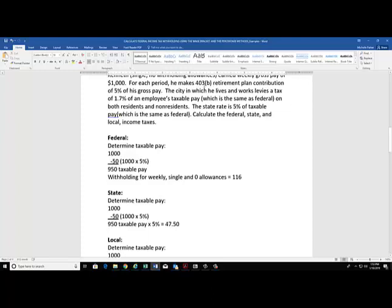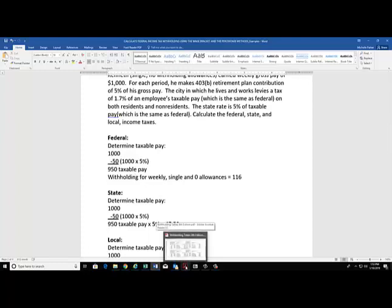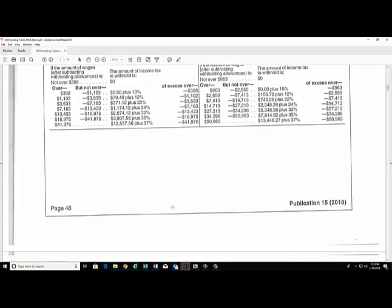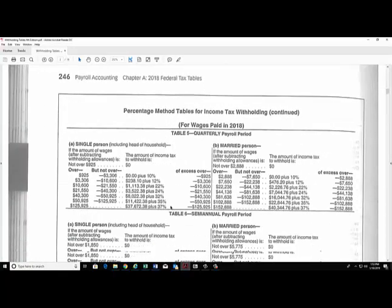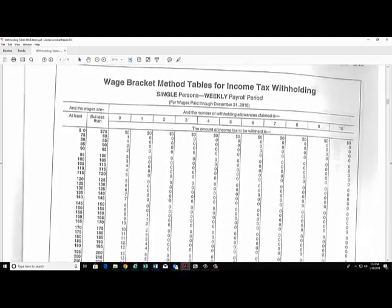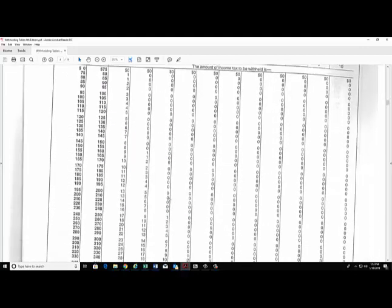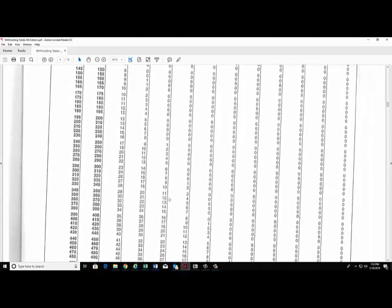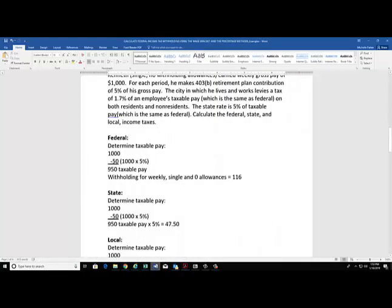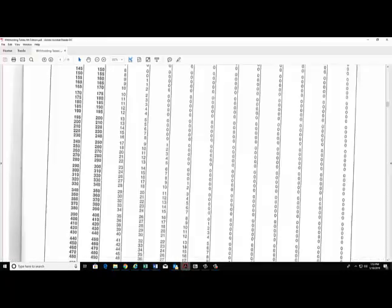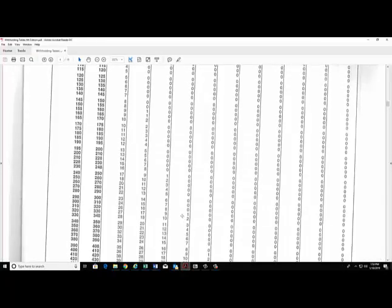Let's calculate his taxable pay for federal. It's $1,000 minus the 403(b) contribution, which was 5% of his gross pay, so that comes up to $50. $1,000 less the $50 is $950 in taxable pay. We're going to use the wage brackets to calculate his withholding this time. We've got to find the weekly tables, and he's single.